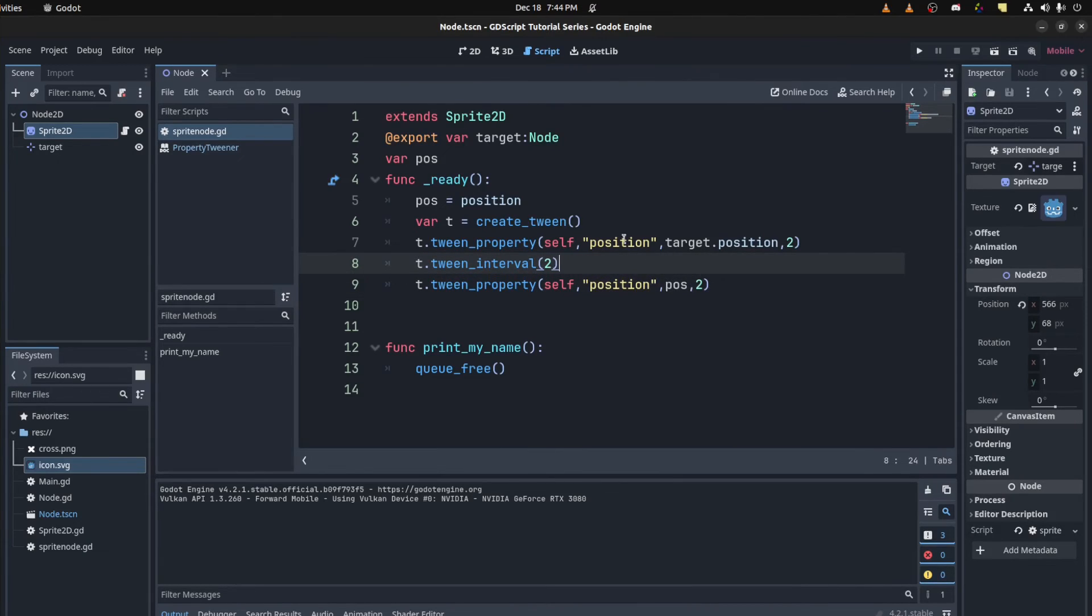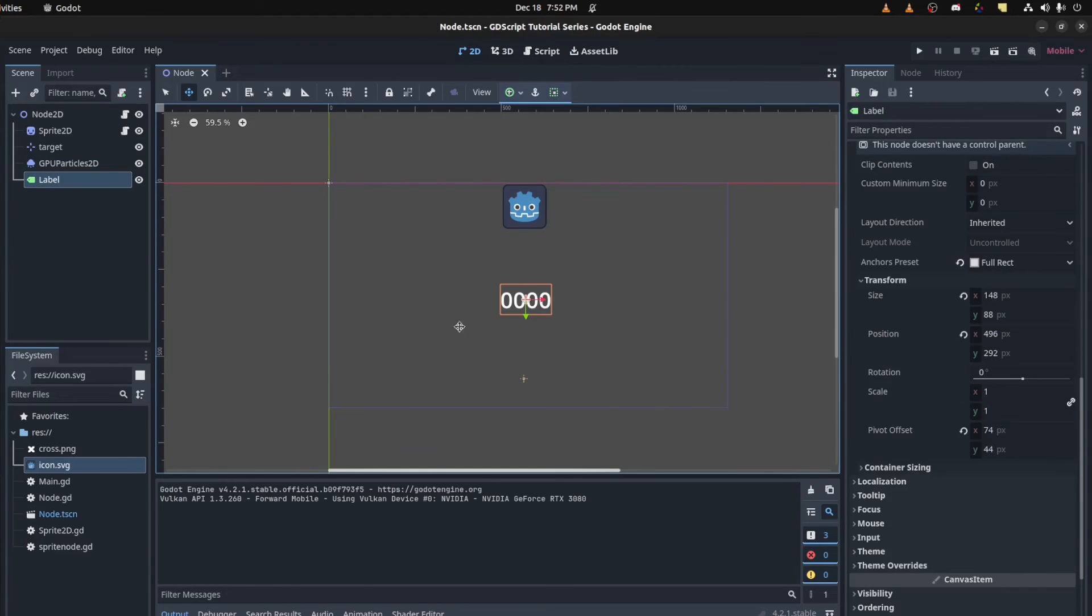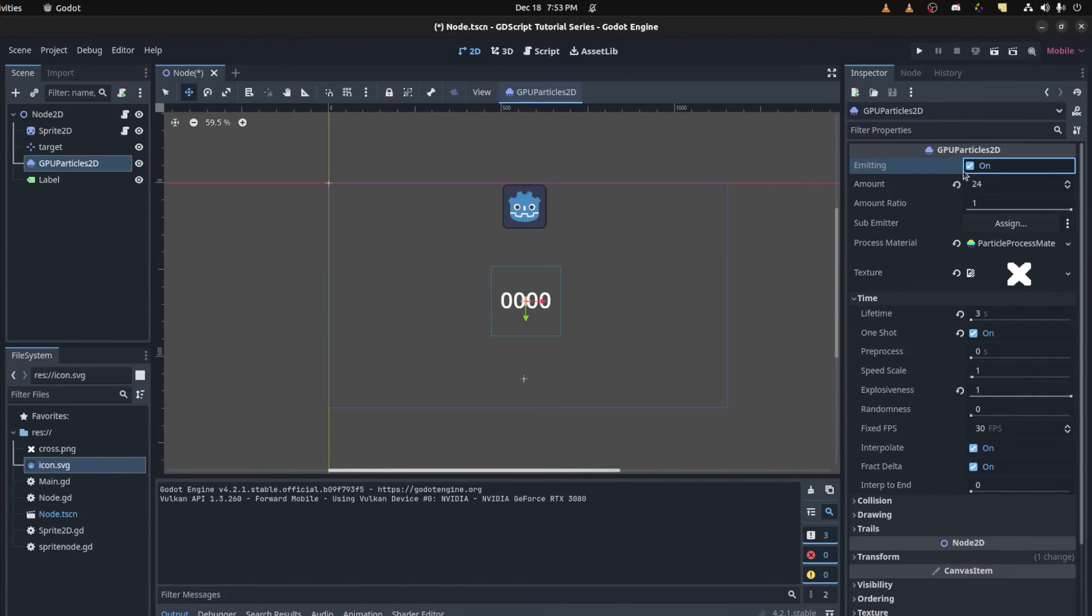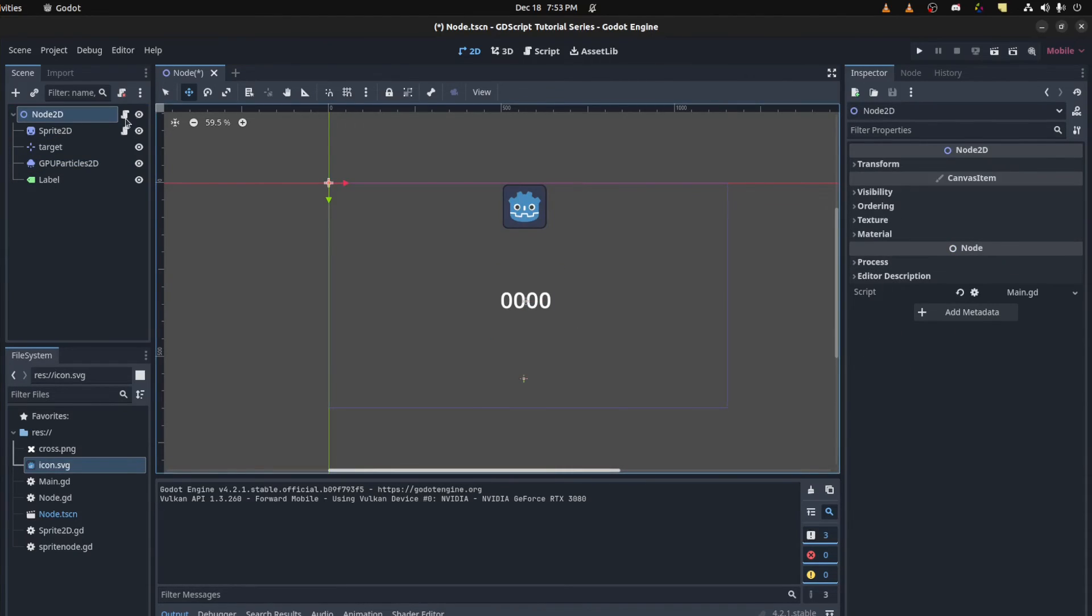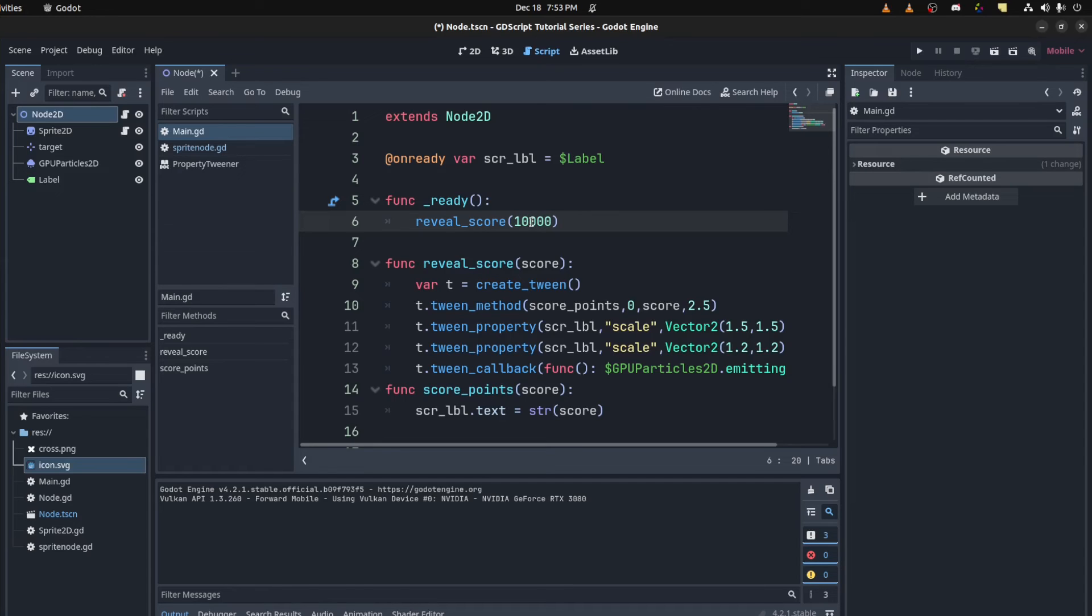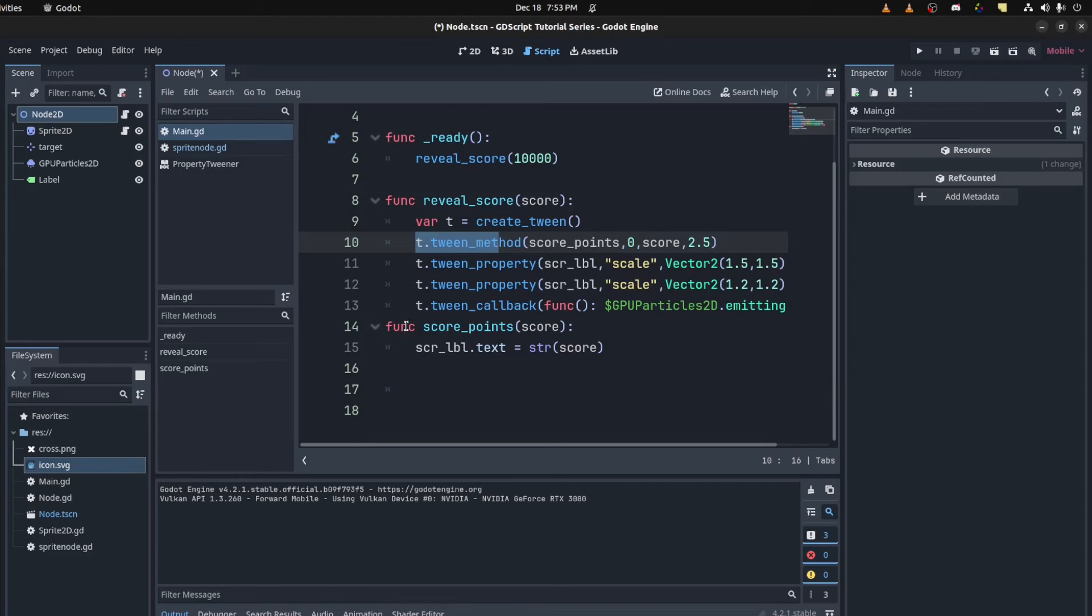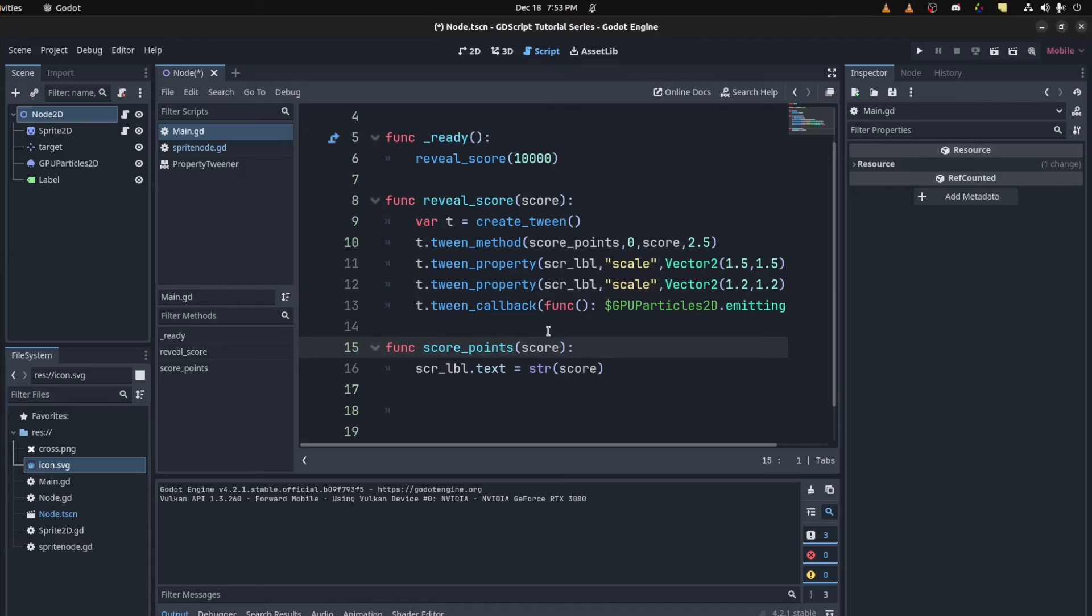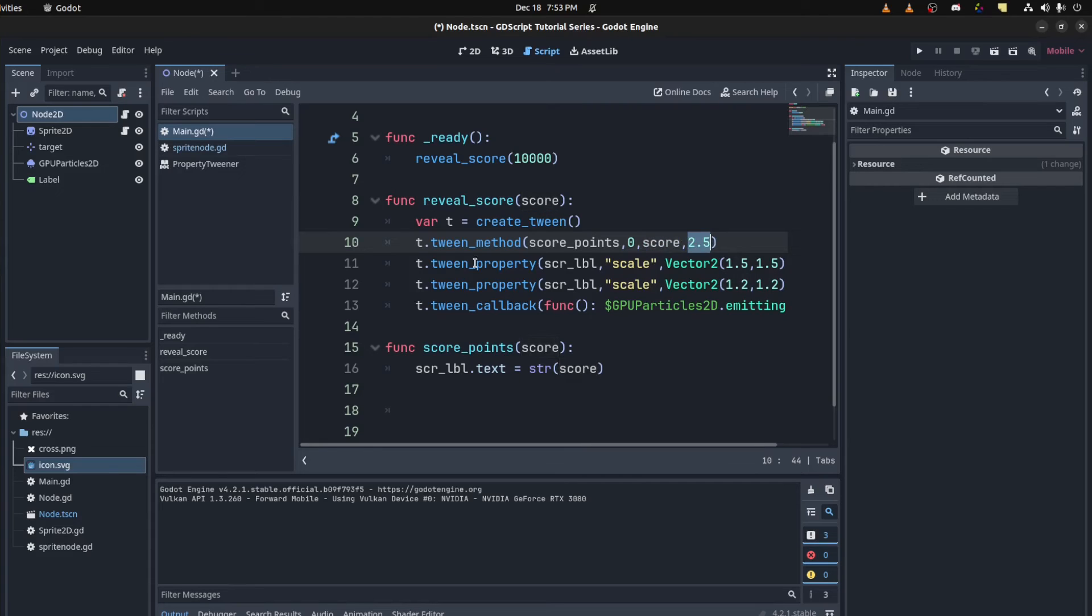So let's do an experiment. Okay, so here we have a score label and then I have a particle. I could call emidon at any point. And then in their main node. You want to reveal the score. So we're using creating this function and then we pass in the amount that we want to count up to. So in reveal score, we create a tween. Then we want to tween a method and that's the score points. And then we pass in zero and the score that we need and then we do it in 2.5 seconds.